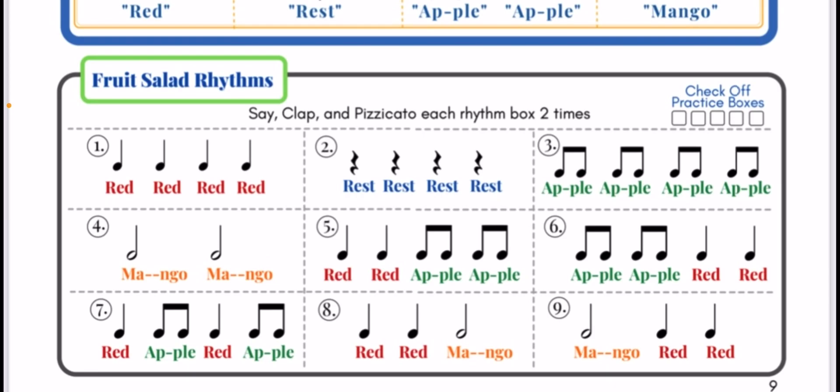Number three, here we go. Apple, apple, apple, apple.